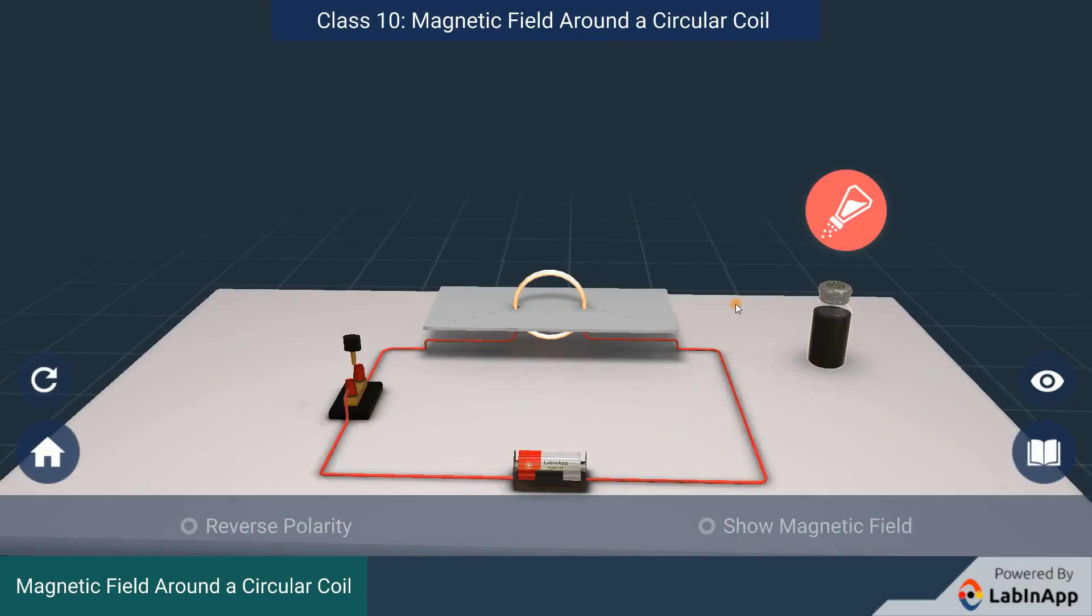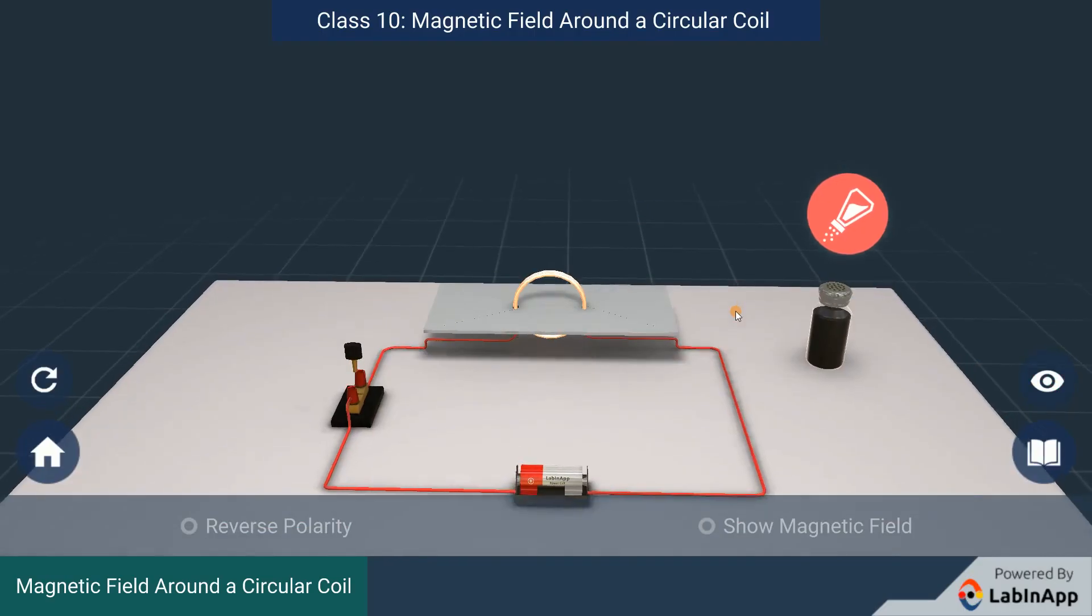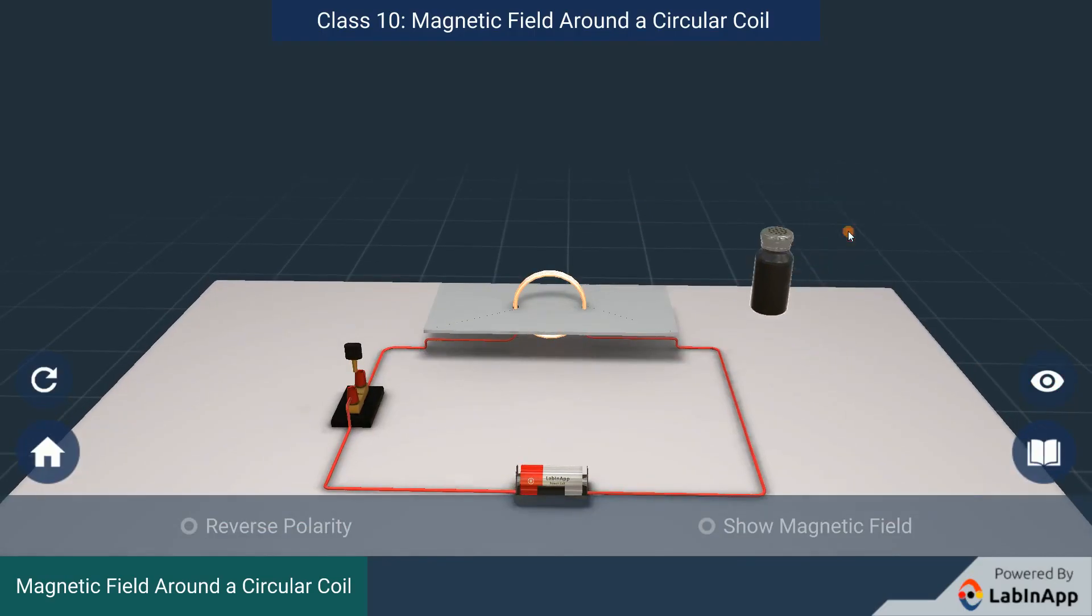Sprinkle some iron filings around the coil and insert the plug key to close the circuit.